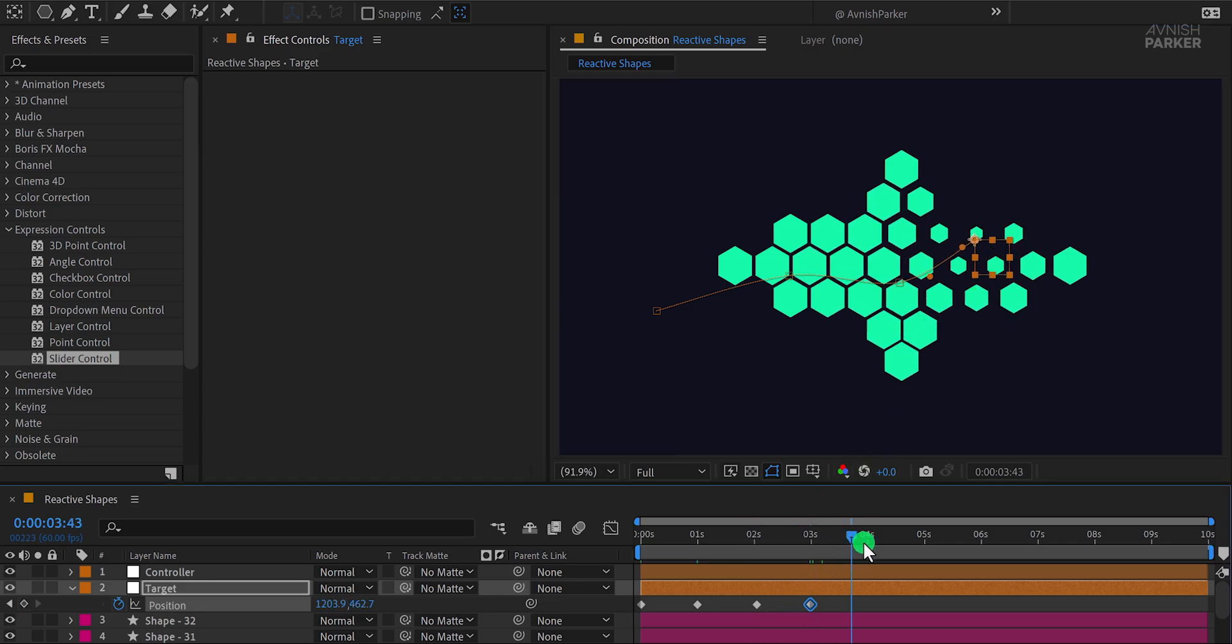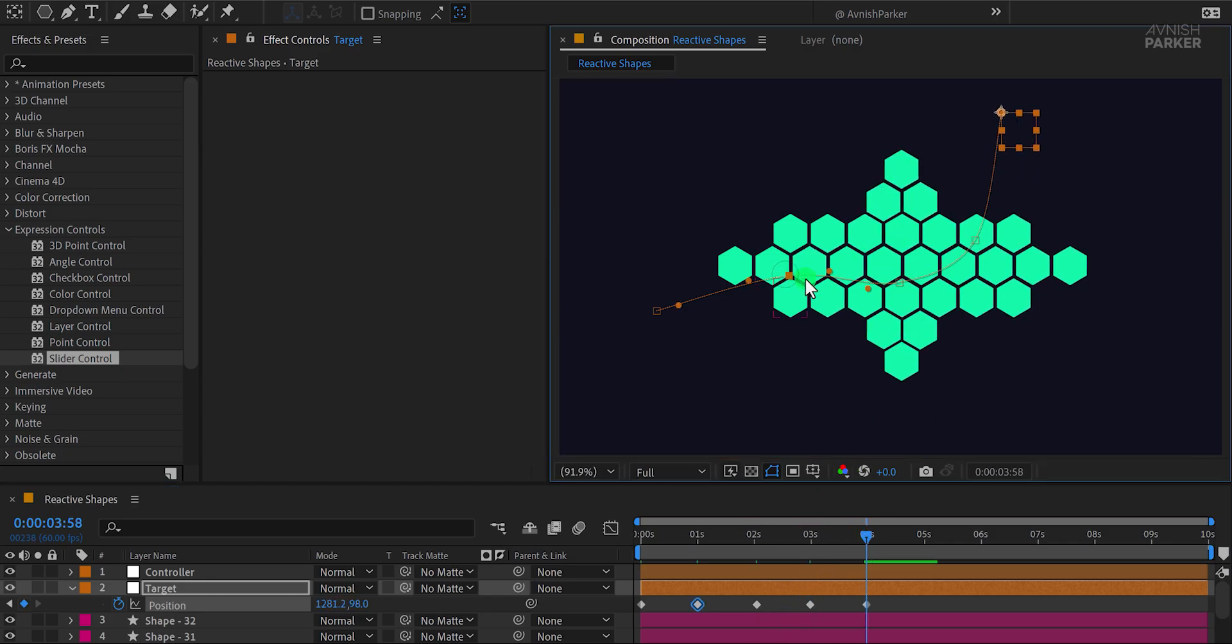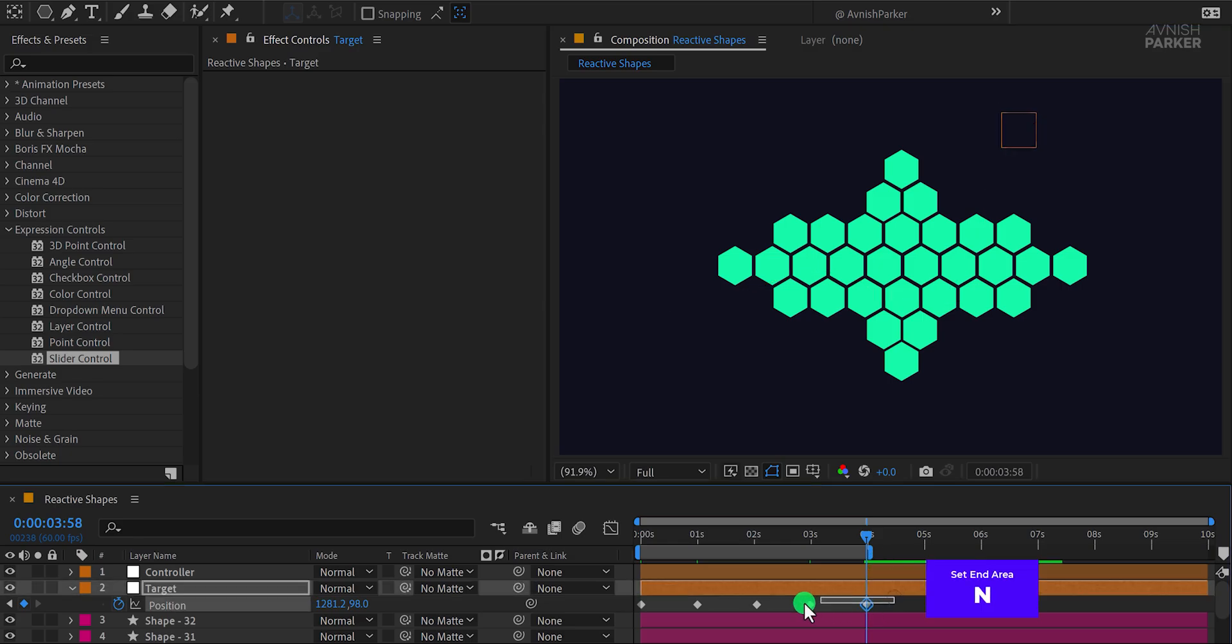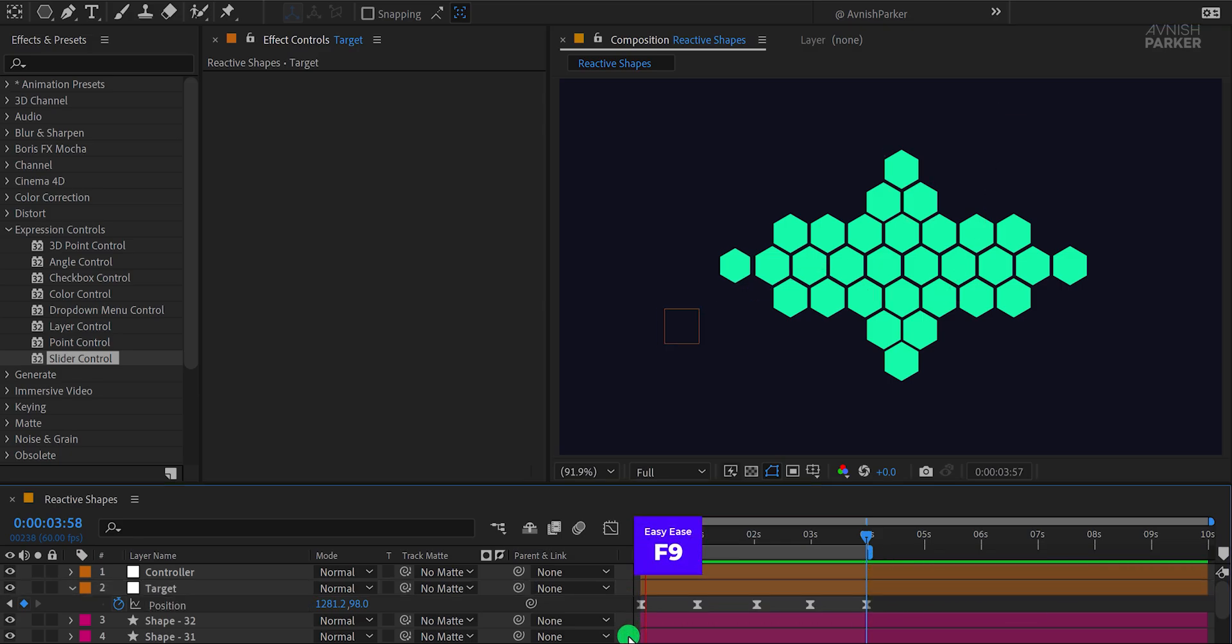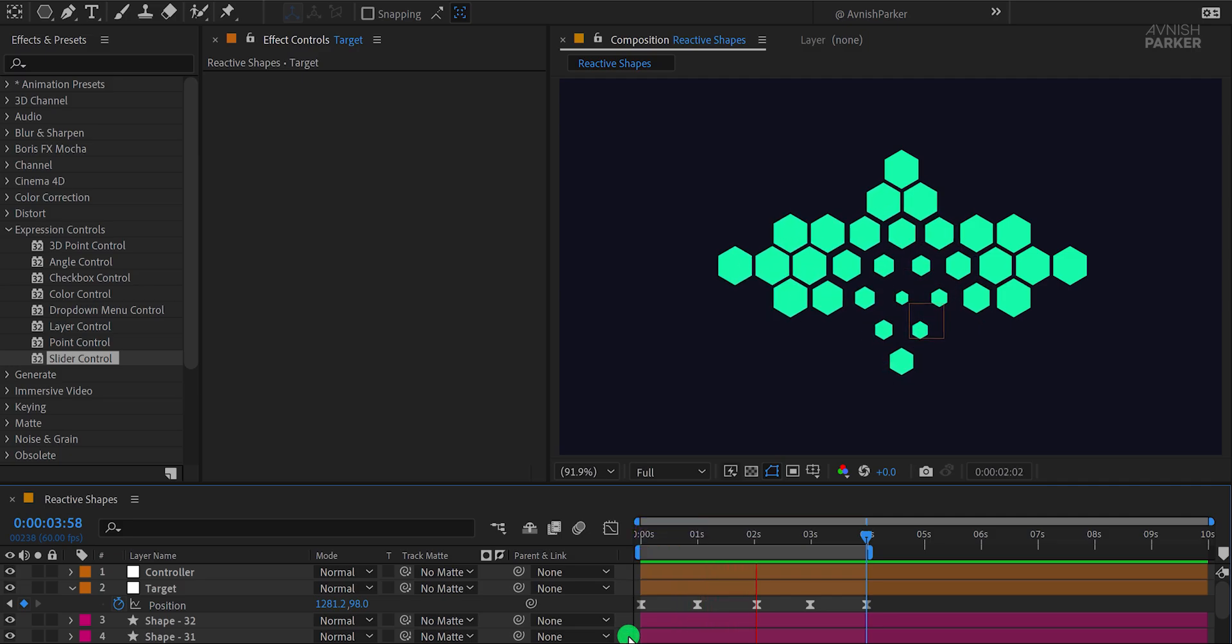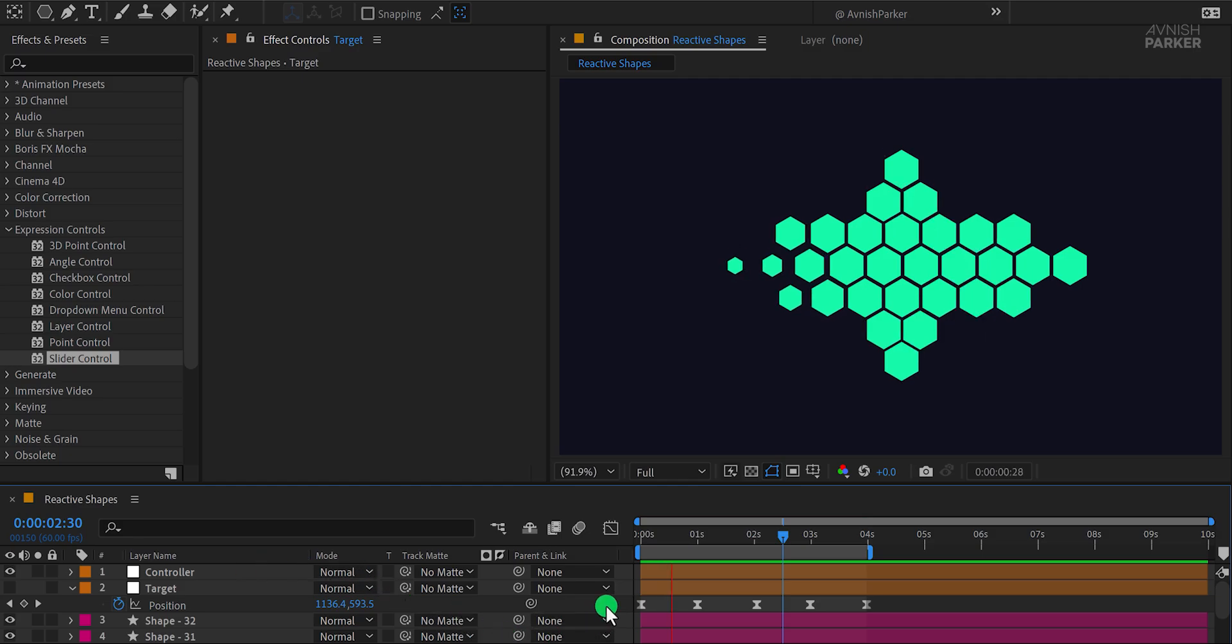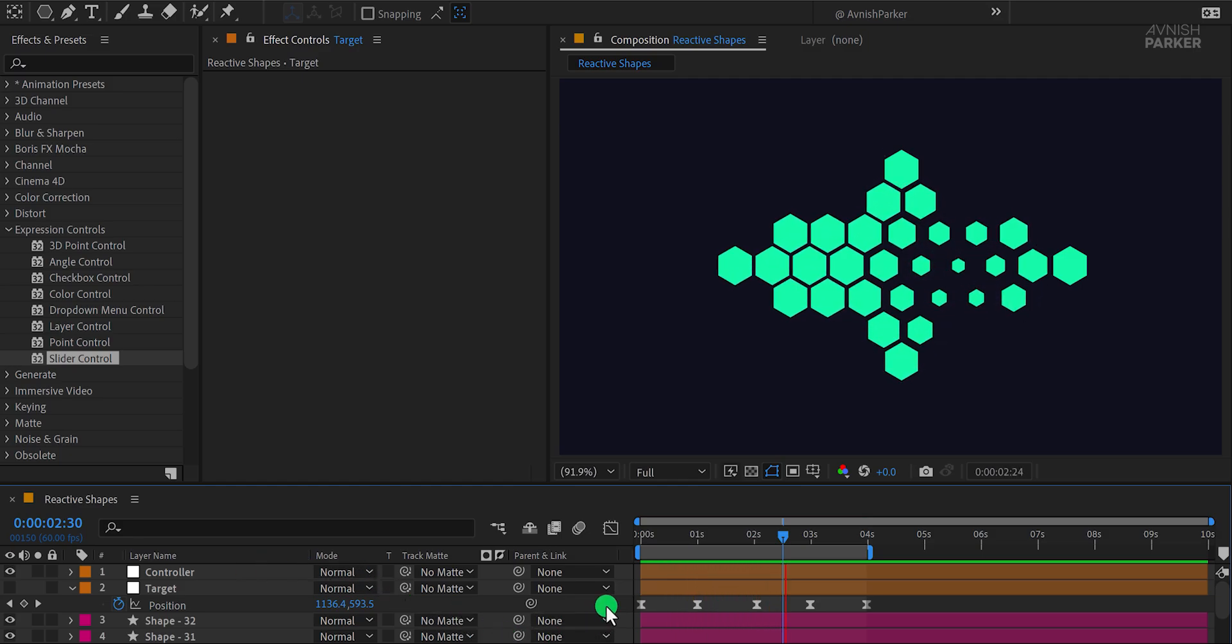If you want, you can also link the mouse cursor image to this target layer so that it follows its movement. Once you've added the keyframes, select all of them, press F9 to Easy Ease, and here's how it looks now. Let's go ahead and hide the target layer since we don't actually need to see it. The animation looks much cleaner and better now.